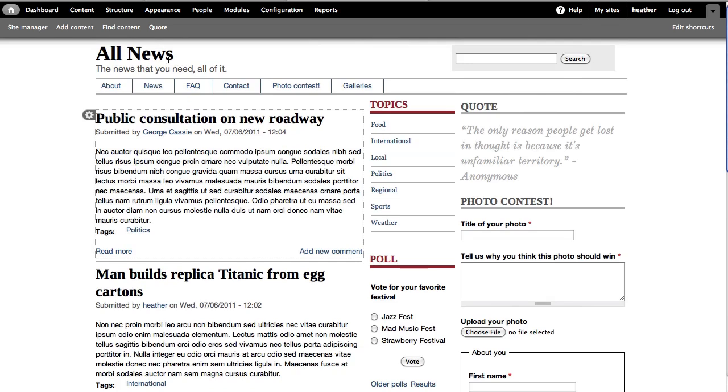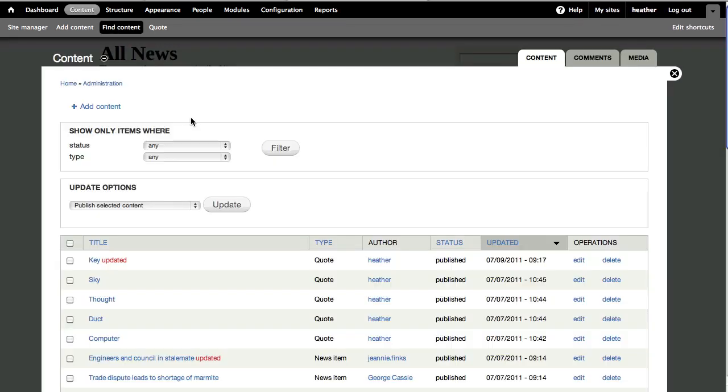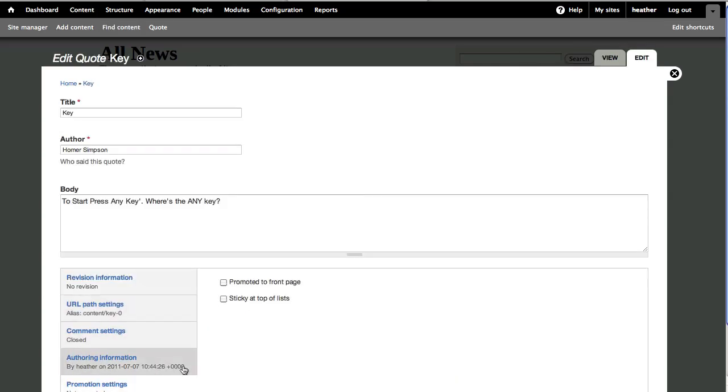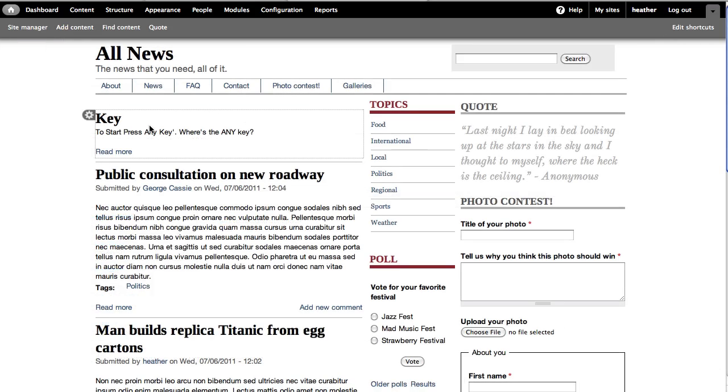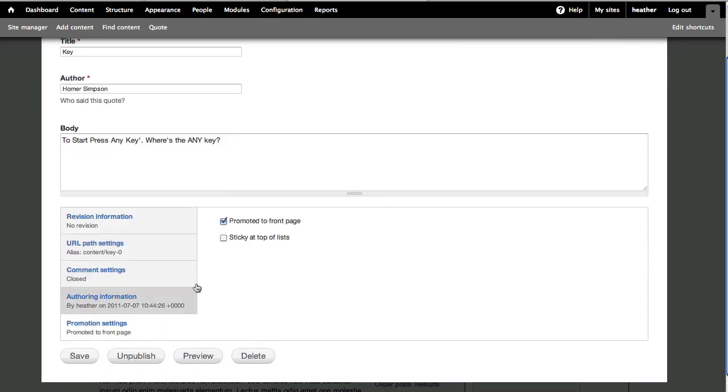I can also control what gets promoted to the front page when I edit content. You'll notice in my admin content listing, I have more recent content than what is showing. Let's edit this quote, for example. Under Promotion Settings, I'll select for it to be promoted to front page and save. Now, you can see the quote shows up on the front page. I'll just remove that test.